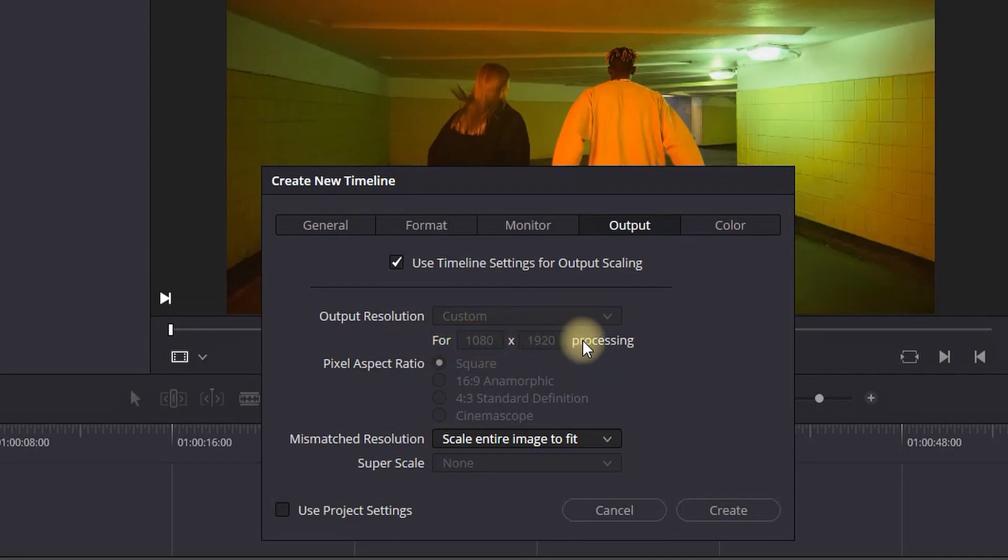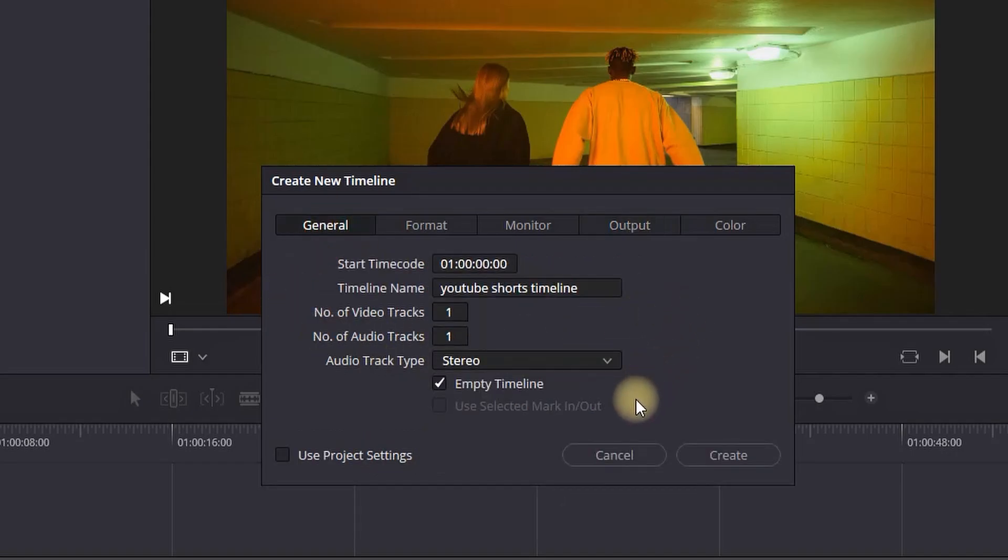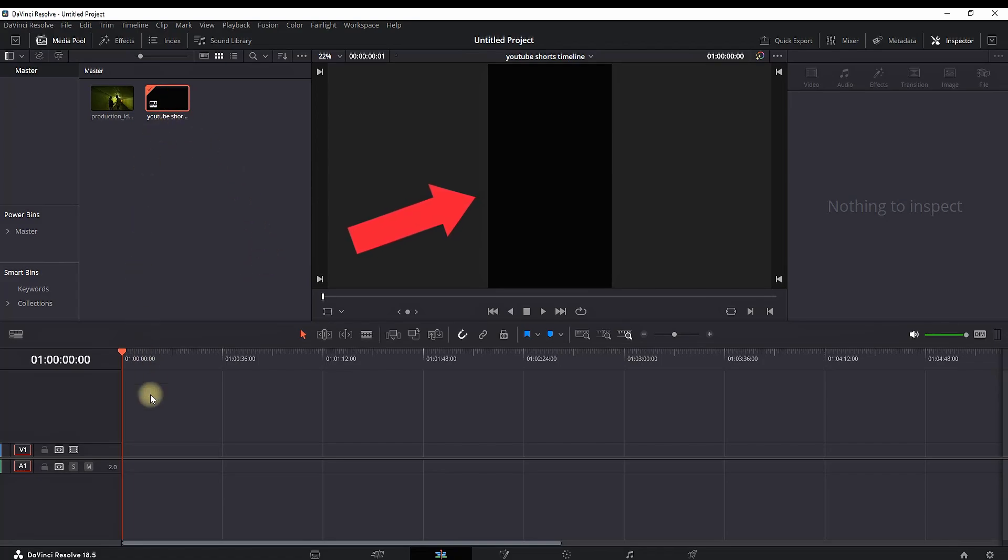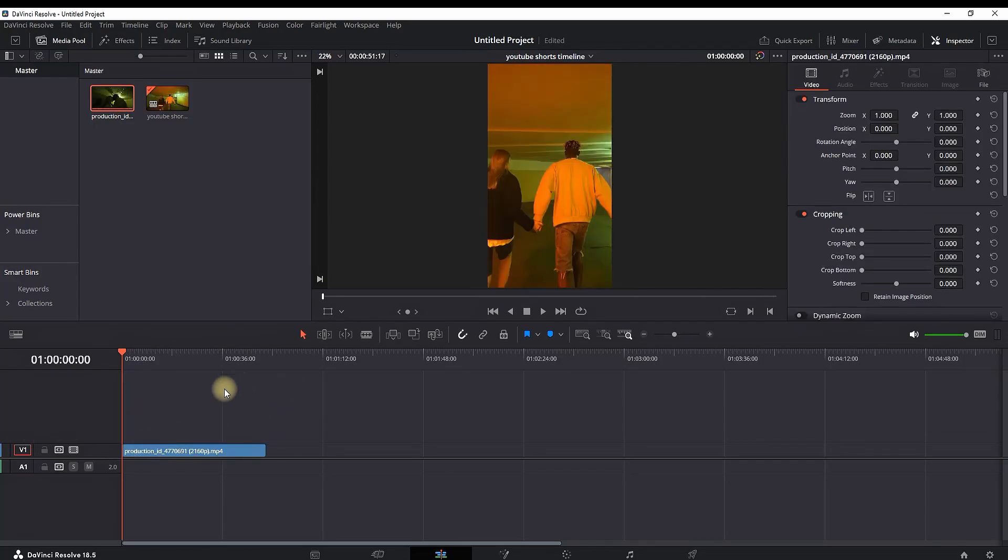Then you can go back to General and click Create. Now you have your timeline in vertical resolution ready to start editing your YouTube Shorts. Now I'm importing my footage that I showed you previously from the media pool onto my timeline.